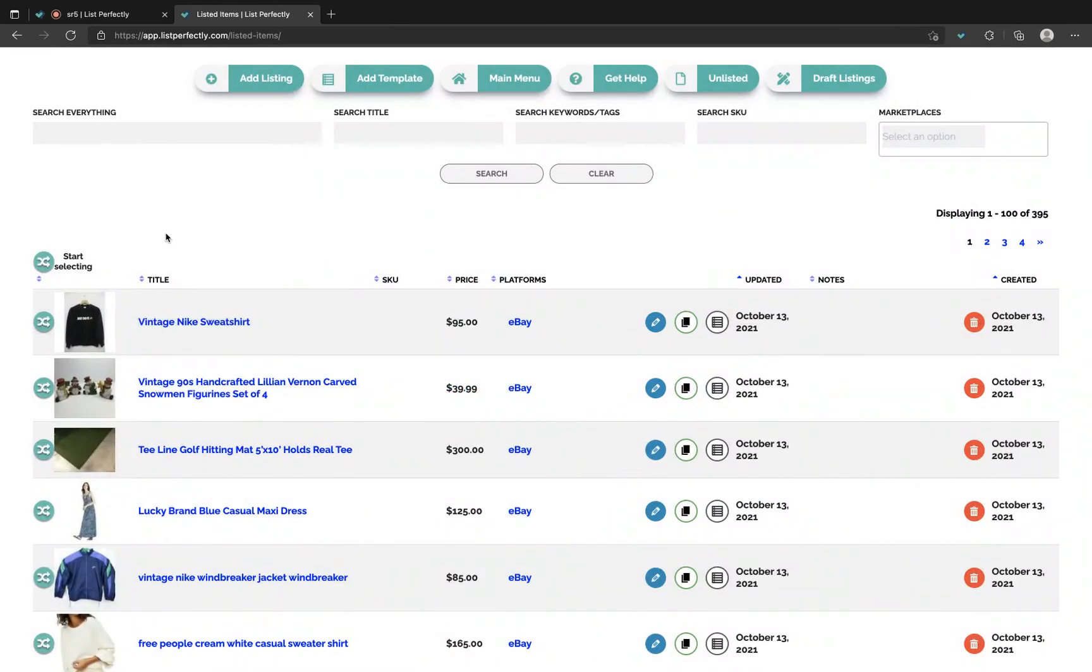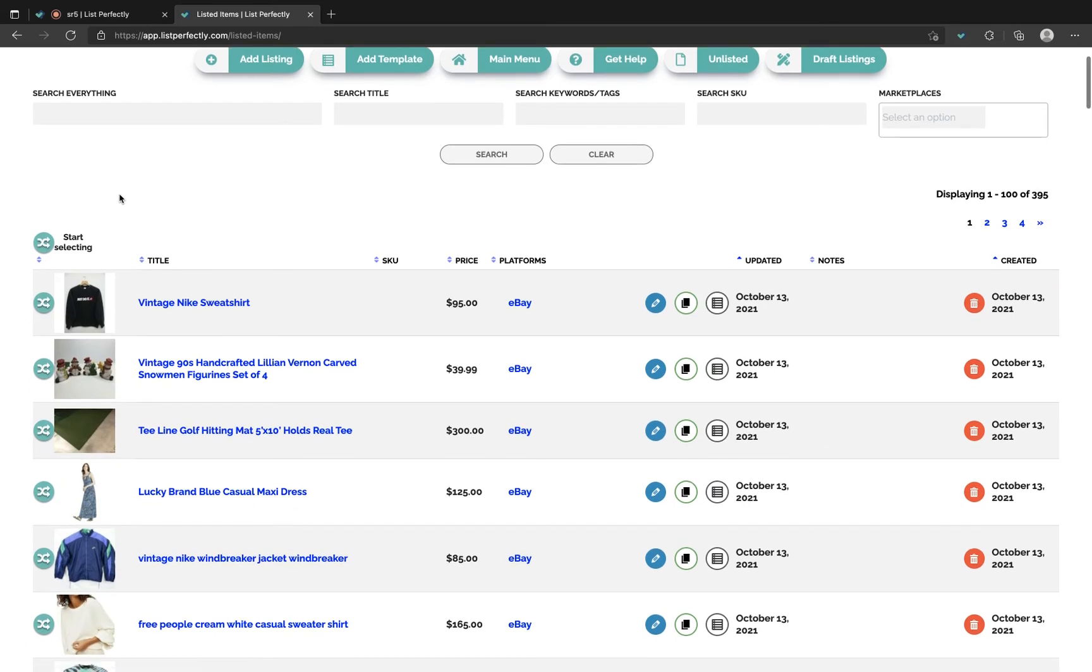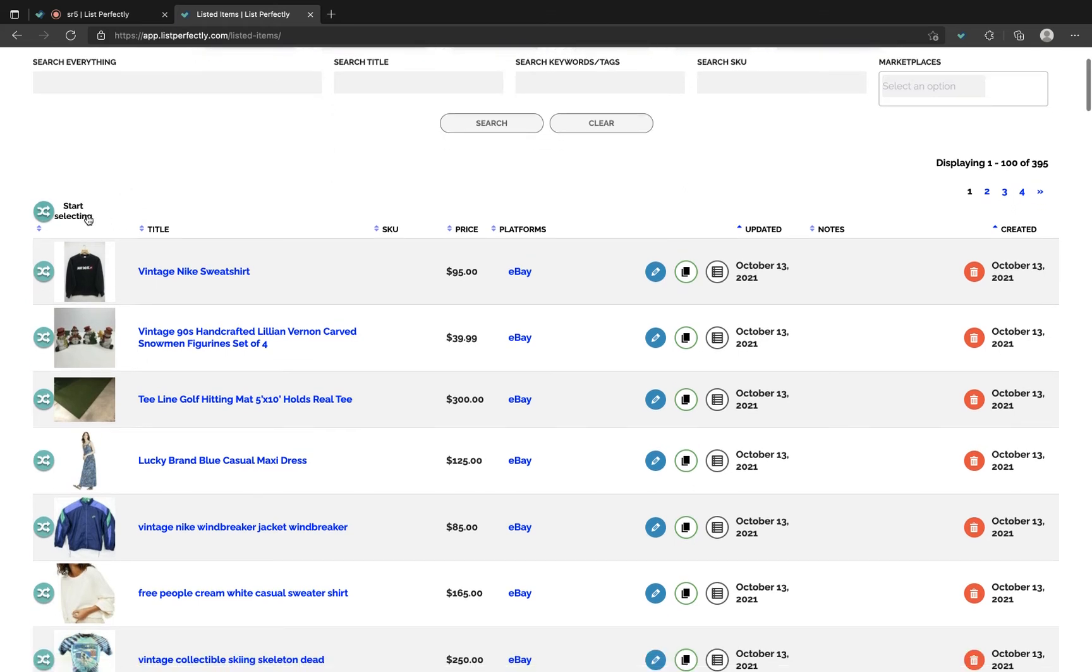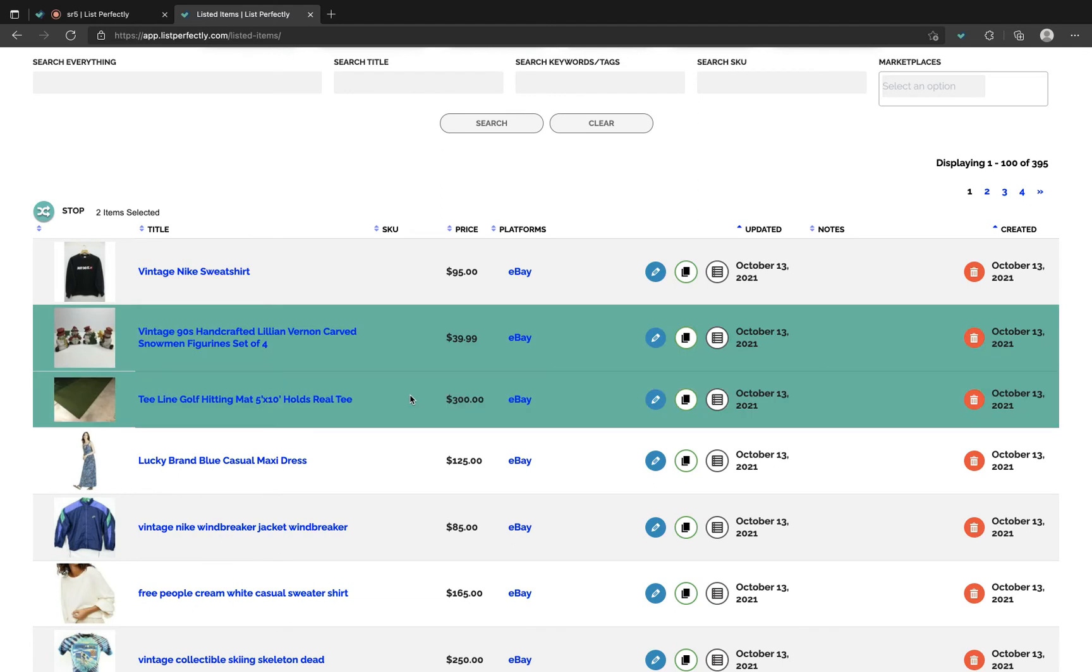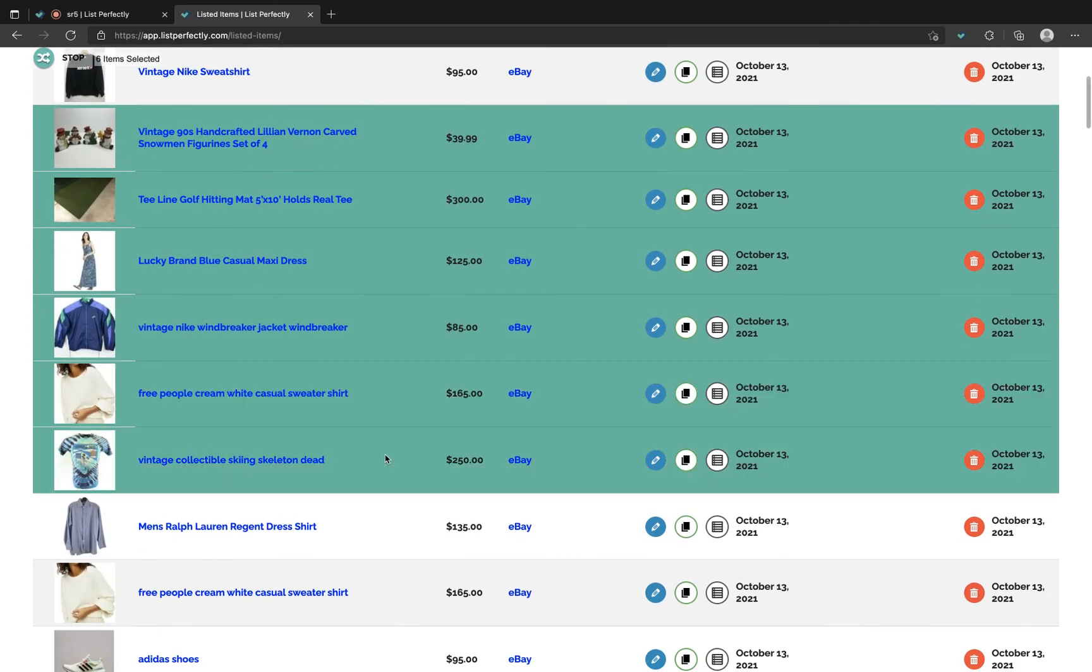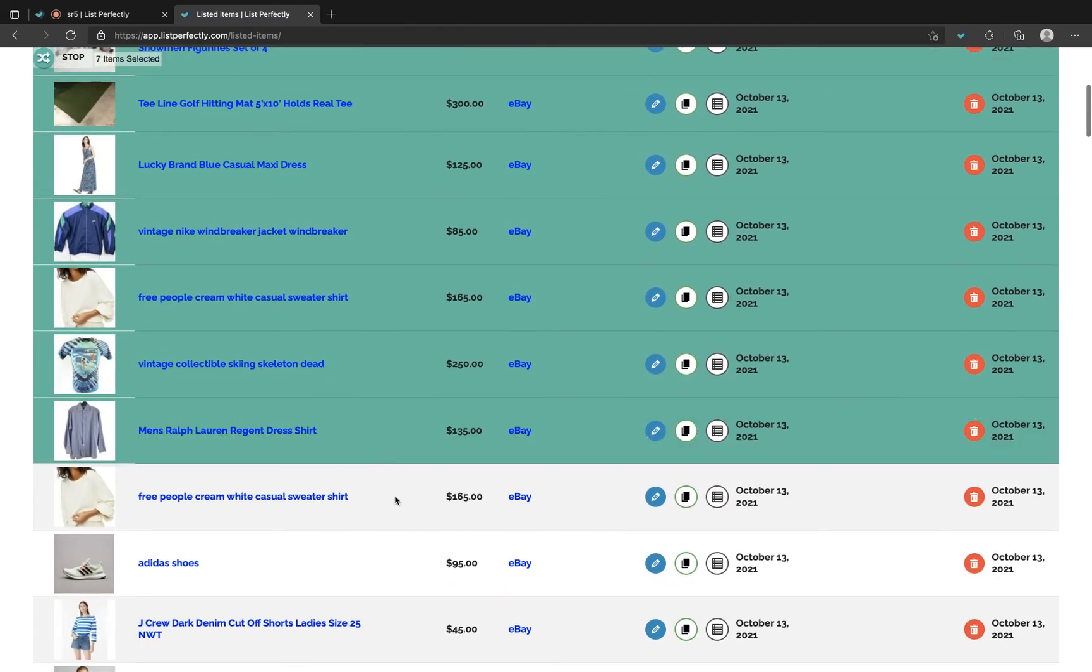For business and pro members you can select listings in bulk to mark sold in unlimited amounts. In this example we're going to select 15 items and we'll mark sold for listings that are active on eBay. First we'll choose start selecting and then begin choosing our listings.